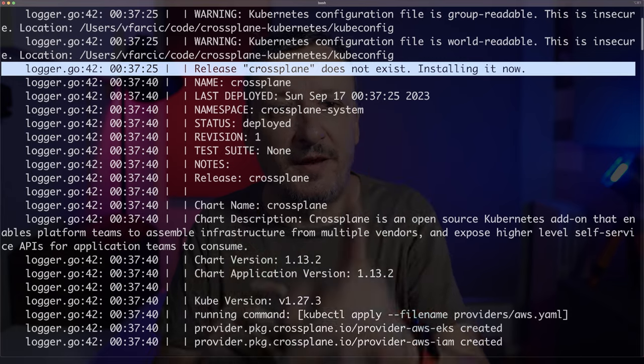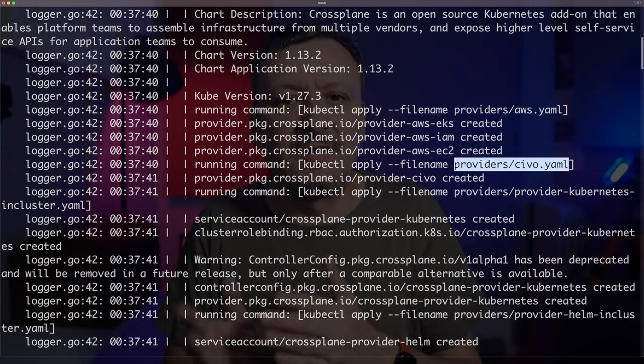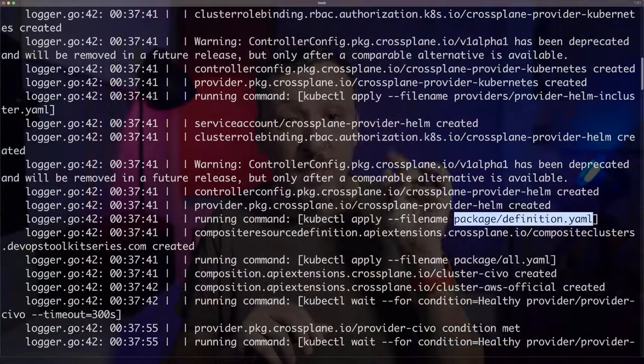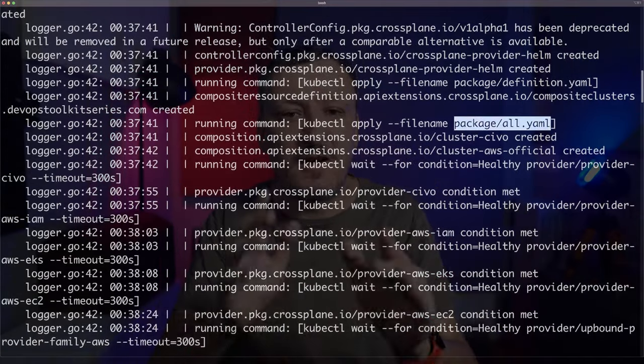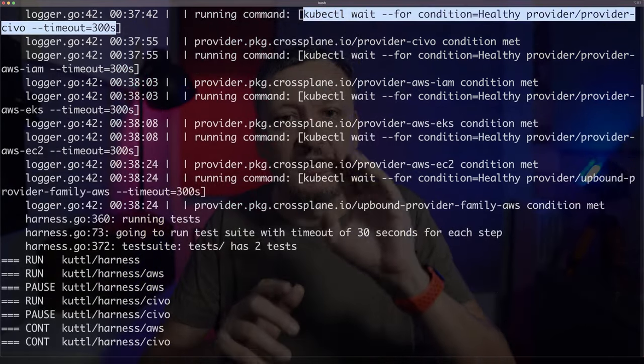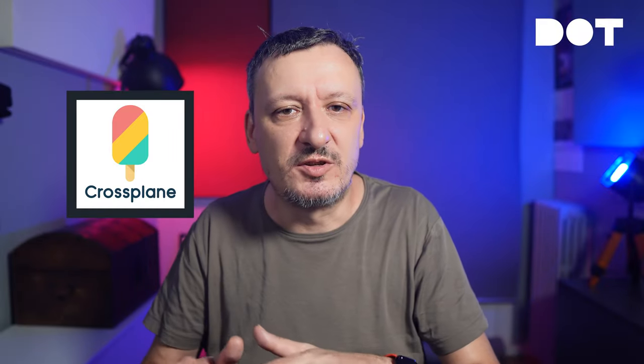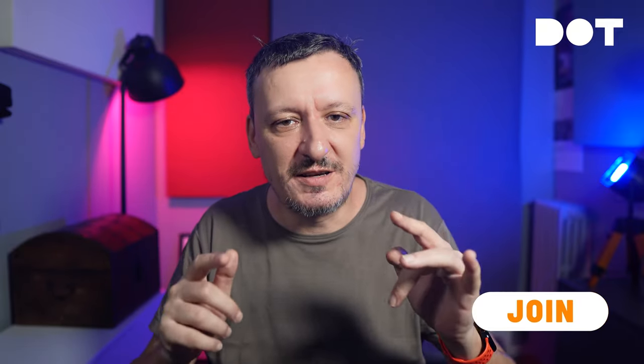First, it installed Crossplane through the Helm chart. Then I installed the AWS provider, which brings a couple hundred CRDs and a few controllers. Further on, I did the same for the Civo, Kubernetes, and Helm providers, then my composite definitions and the composition itself. Finally, I had to ensure that everything is up and running before starting the tests, so I instructed it to wait until specific resources are ready. Whenever I say Crossplane or AWS, you replace it with deployment, service, your own CRDs and controllers, Knative, Istio, whatever you're working with.